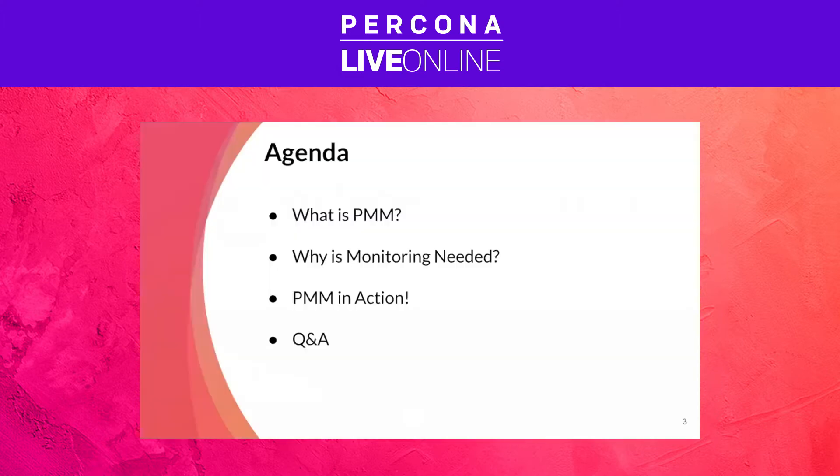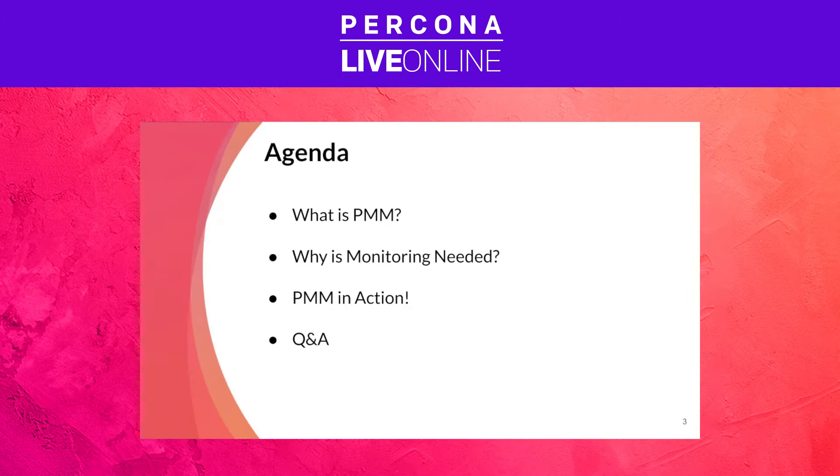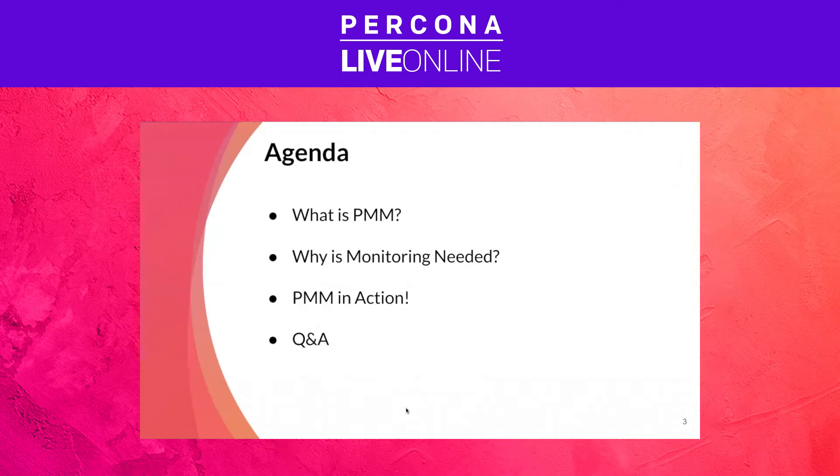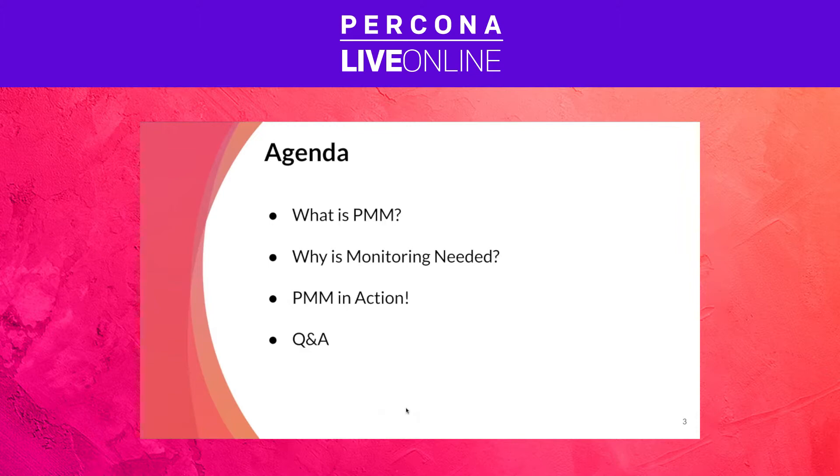We are going to go briefly through the agenda, which is composed of what is PMM first and foremost, then why would we need a monitoring tool in our environments, what are the cool things that these tools can provide us. Then we are going to see PMM in action via a live demo showing you how to move around PMM and use the different dashboards. And then the last five minutes we are going to have a space for Q&A section.